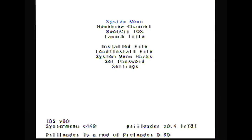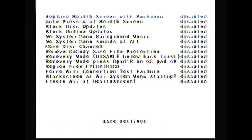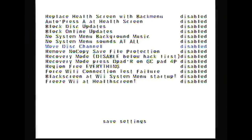In Preloader it'll look like this white screen. Go down to System Menu Hacks with the GameCube controller. I'm not sure if you can use a Wii controller, but if not, try the Wii controller.